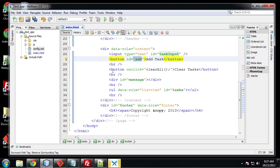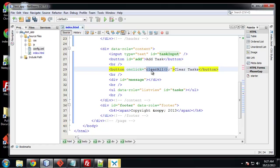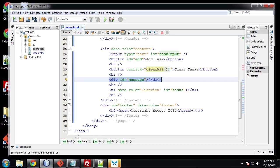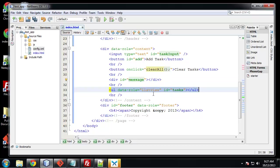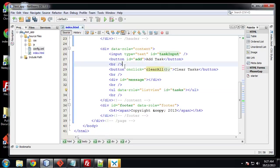We have another button which is pointing to the clear all function which will clear all tasks. And then we have a message div which we can put messages in and then we have the list with the list view to format it nicely. So it's going to be a list of tasks.